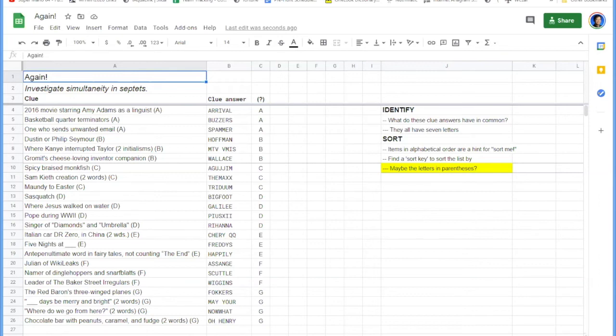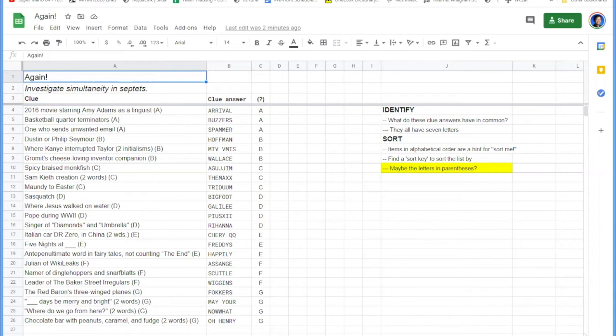So do we have any other ideas? Anyone, any guesses? It has been mentioned in chat. Someone suggested to sort by the double letters. Ah, the doubled letters, yes. So we have the word simultaneity in here, and that helps us confirm that the doubled letters is a great idea.